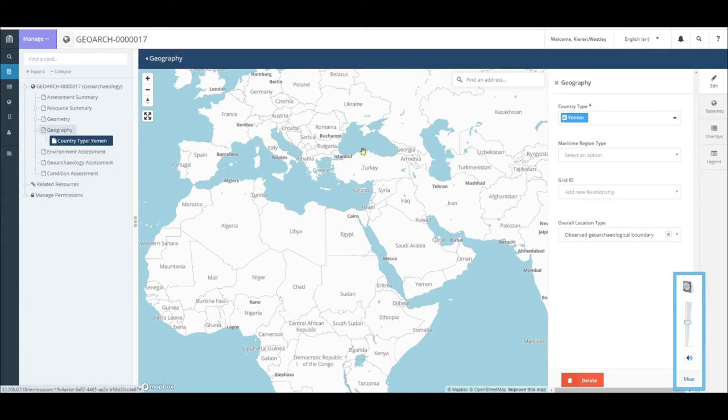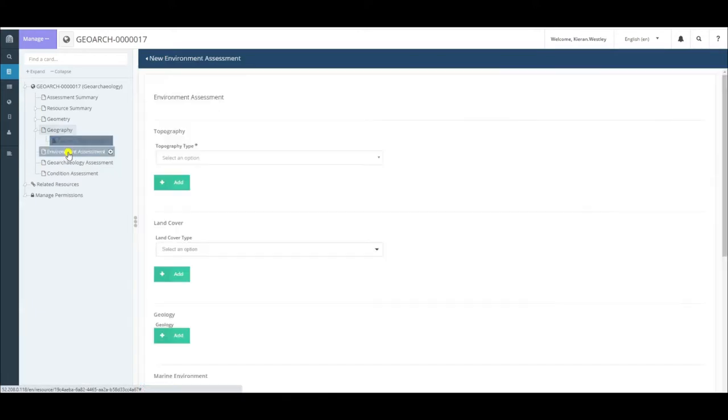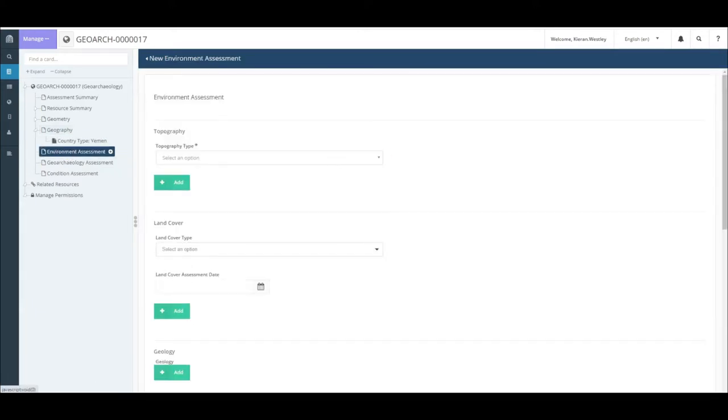After completing the geography card, we move on to the environment assessment. Some aspects of this are similar to heritage place, but there are a couple of differences which I'll talk about as we get to them.